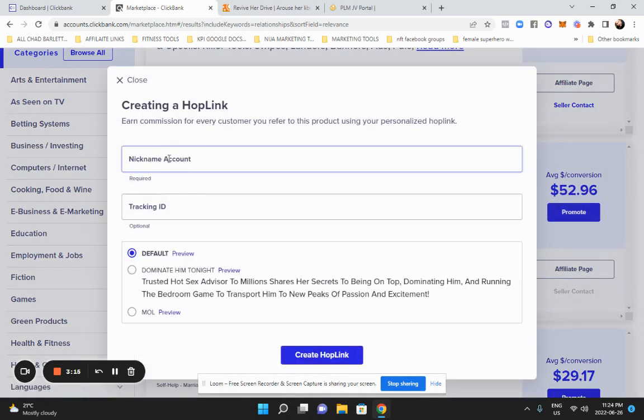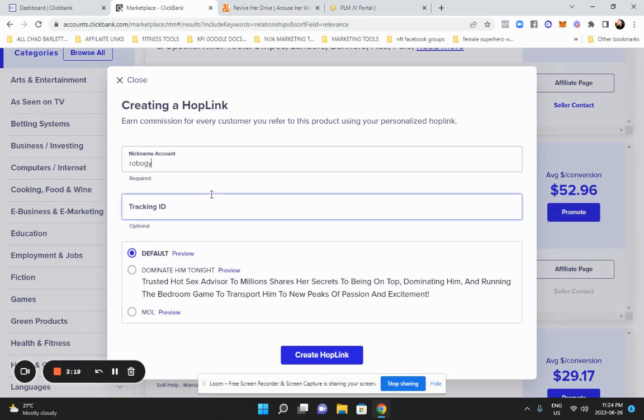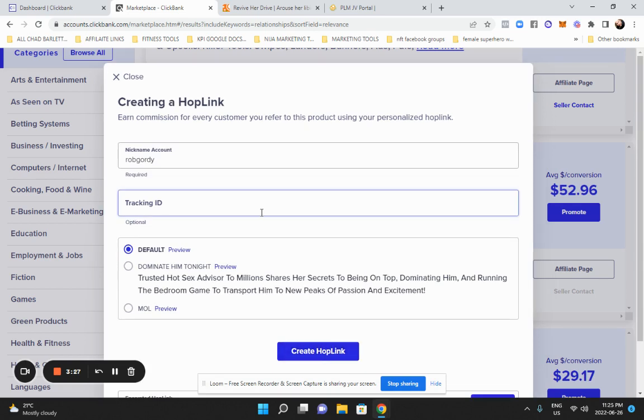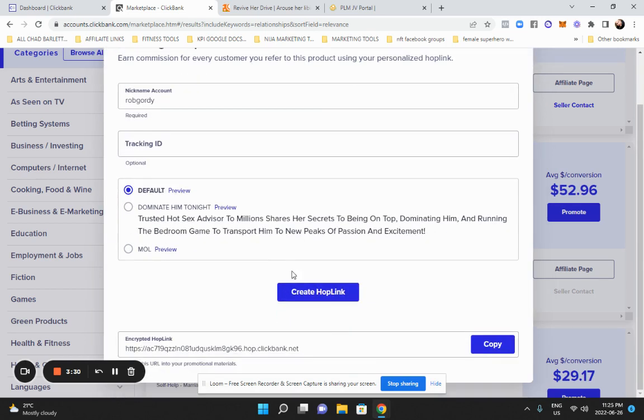Boom. And then you just put in your account ID. So mine was Rob Gordy. That's my account ID. And you'll have your own account ID and then you just create and then you hit create. And then boom, there it is right there. That's my code.